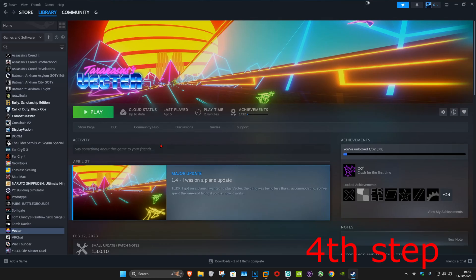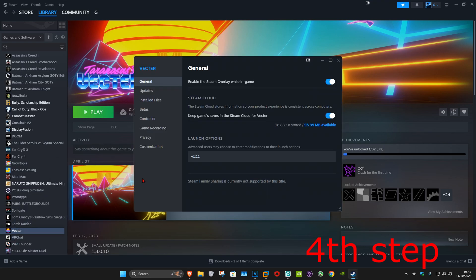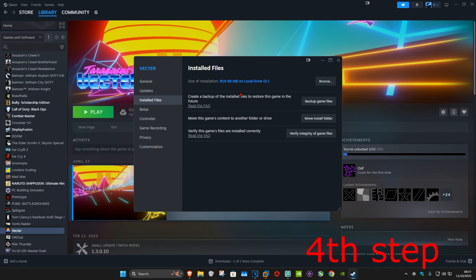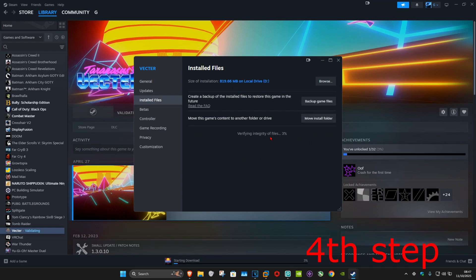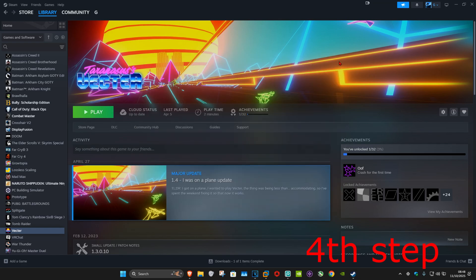For the next step, go to your Steam library and find Red Dead Redemption 2. Right-click on it, click 'Properties', then click 'Installed Files', and then click 'Verify Integrity of Game Files'. Once that's done, close out of this.